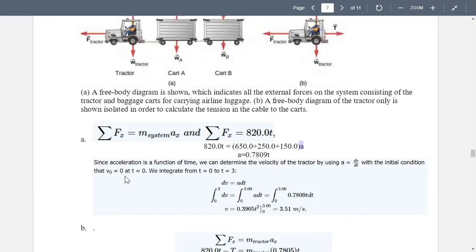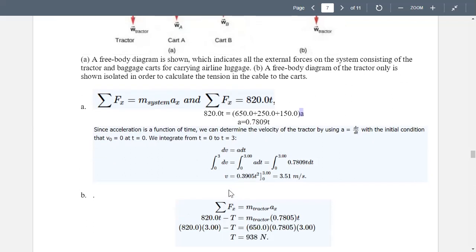Since acceleration is a function of time, we can determine the velocity of the tractor using a = dv/dt. With the initial condition that v₀ = 0 at t = 0, we integrate from t = 0 to t = 3. Integrating both sides of the equation, further simplifying gives us v = 0.3905T².